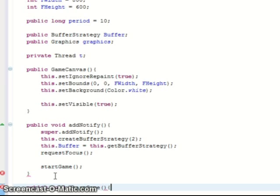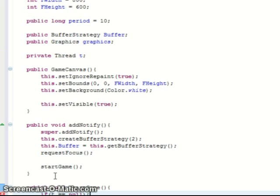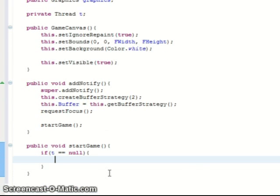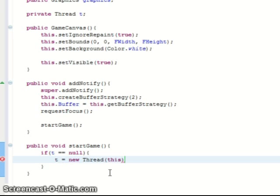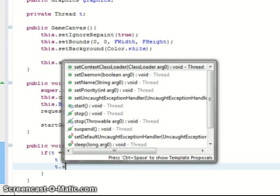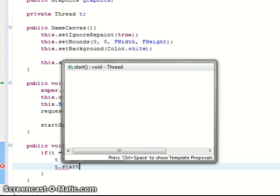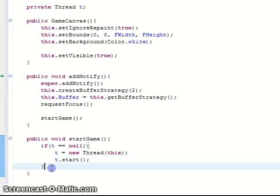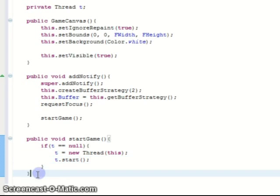So let's create that function now. It's a very simple function which clearly states that if thread t is equal to null, so if the thread doesn't exist then we want to create it. And that's because it's called the thread of the interface which is runnable. And then basically we just start it, which starts our main game.